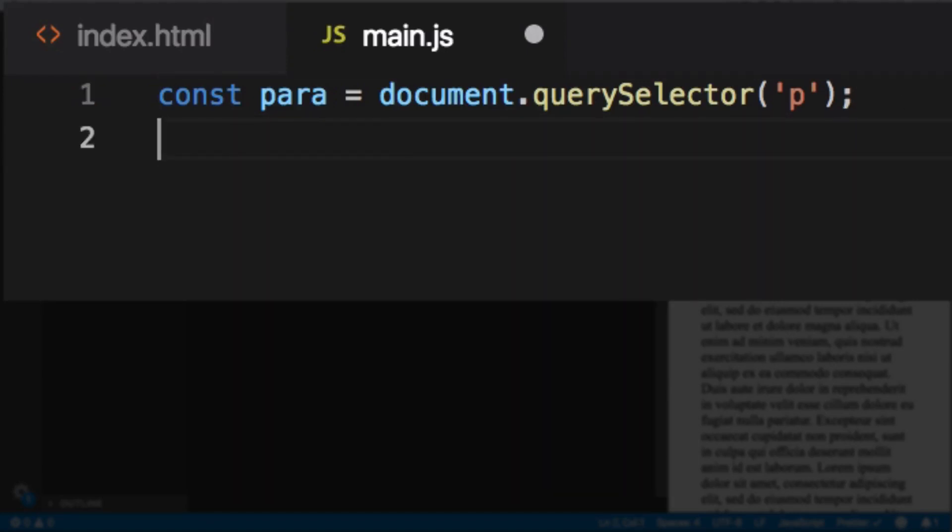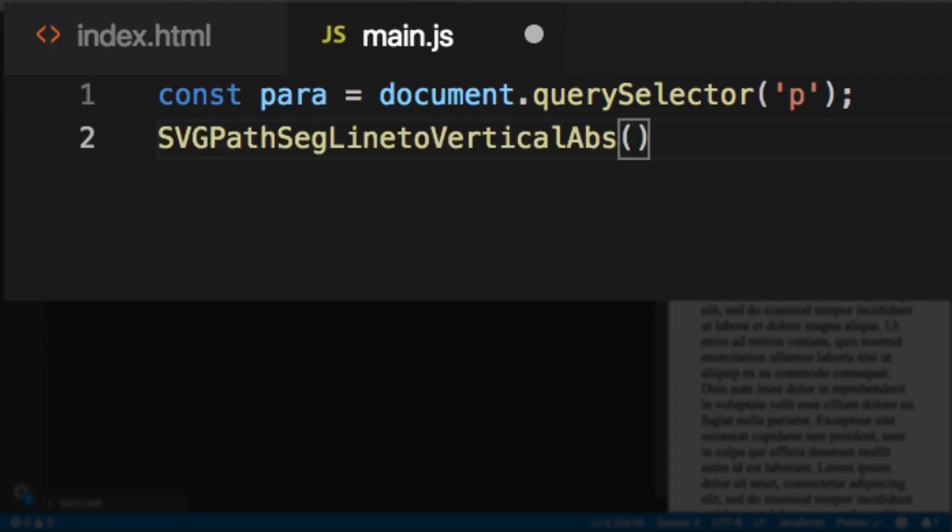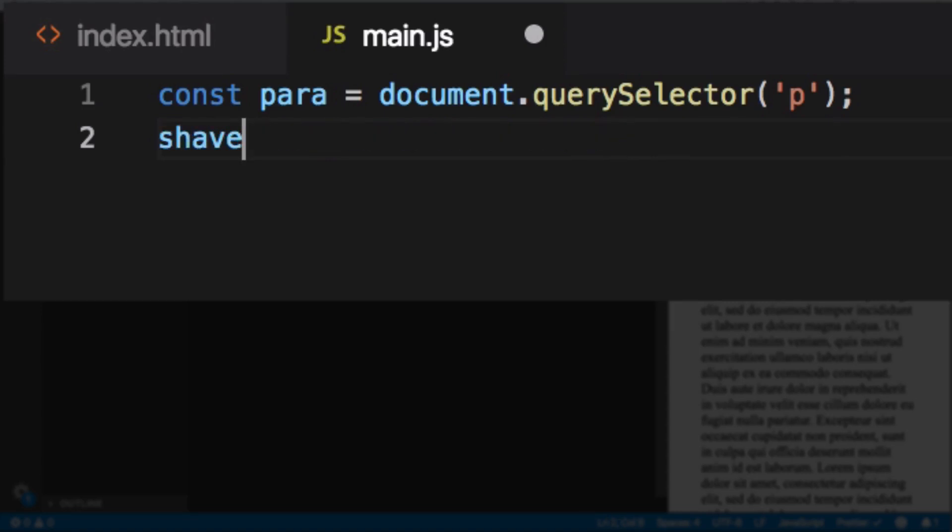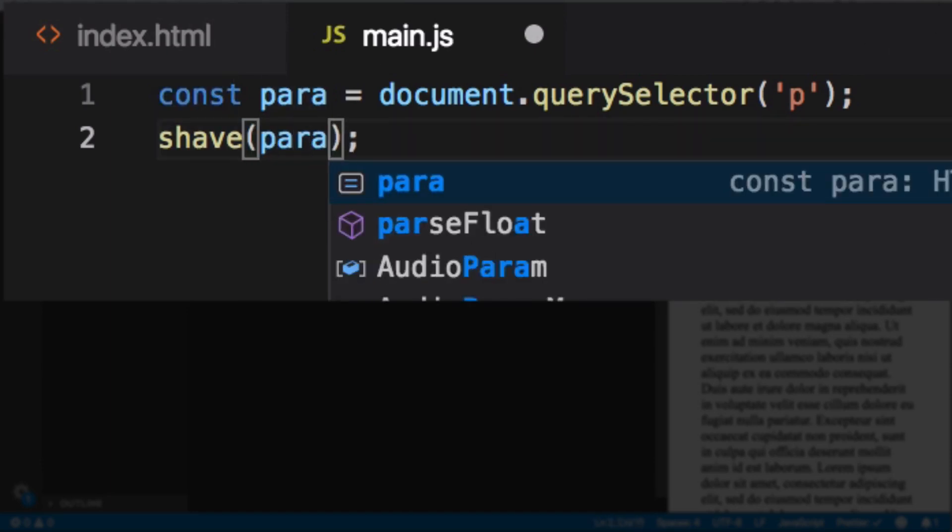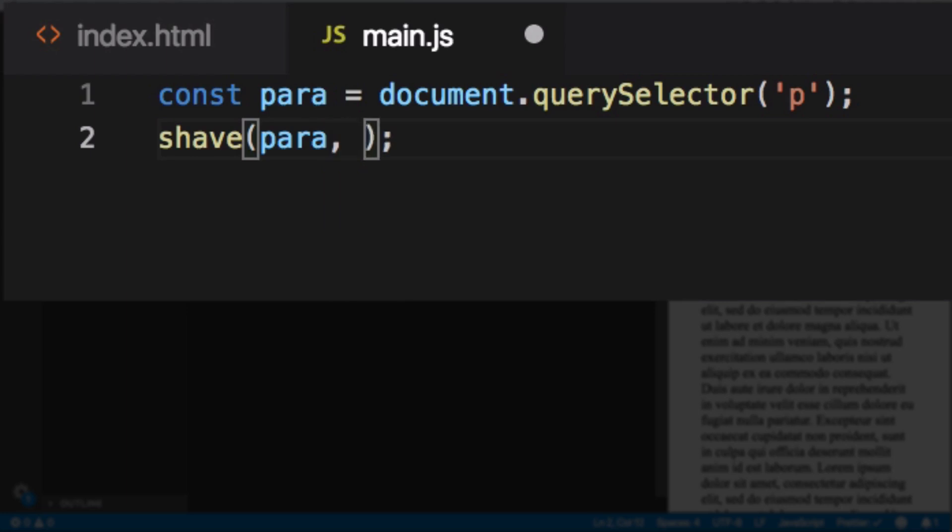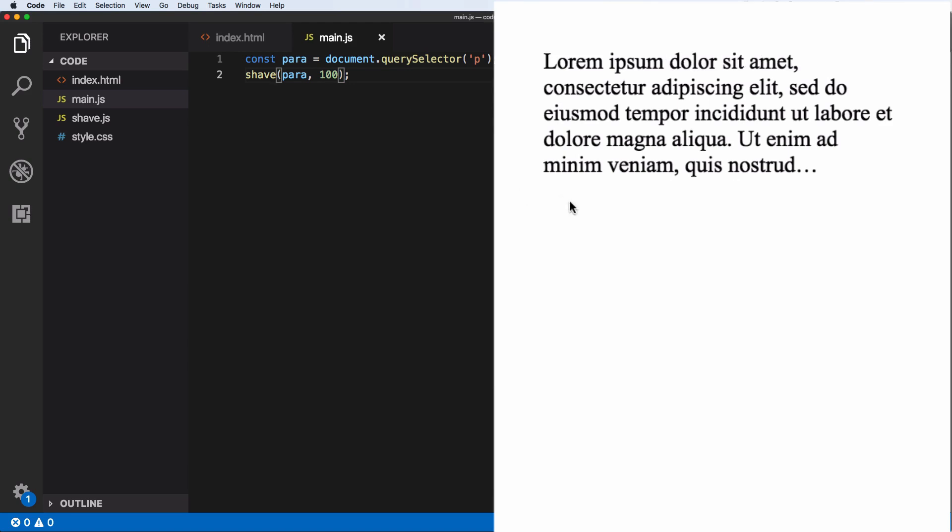So let's go ahead and do shave. Whoops. That's not what I want. This is what I want. So the first thing we need is the element, which is the paragraph. So para and then comma, and then you choose the maximum height of that paragraph. So let's say 100 and let's save it. There you go. So now you can see here, our paragraph is truncated. It's that simple. So it's that easy.